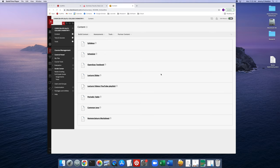Hi guys, in this video I wanted to walk us through the Blackboard course site for Chem 120. I'll talk about things like the syllabus, the schedule, and the exams that you'll need to do this summer, and I'll go through some of the other links on the Blackboard course site. Hopefully at the end I'll give you some study tips to help you improve your performance in the course.